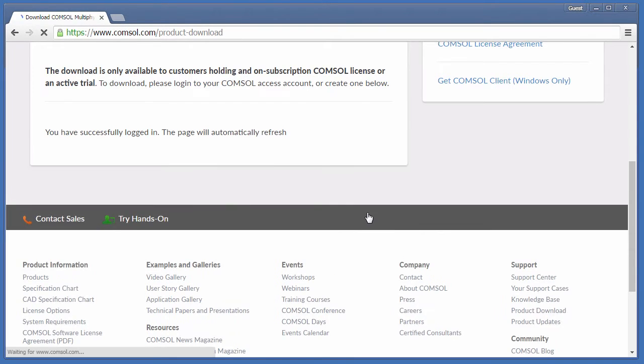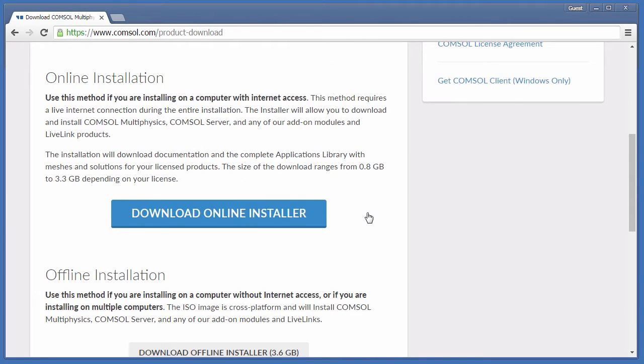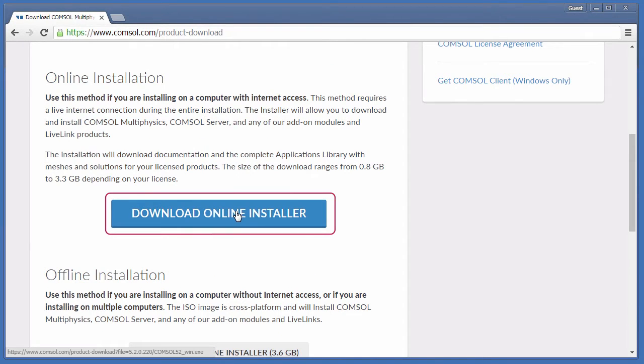After logging in, you'll be taken to the Installer landing page. We'll choose Download Online Installer to immediately start downloading the most up-to-date version of COMSOL for our operating system.